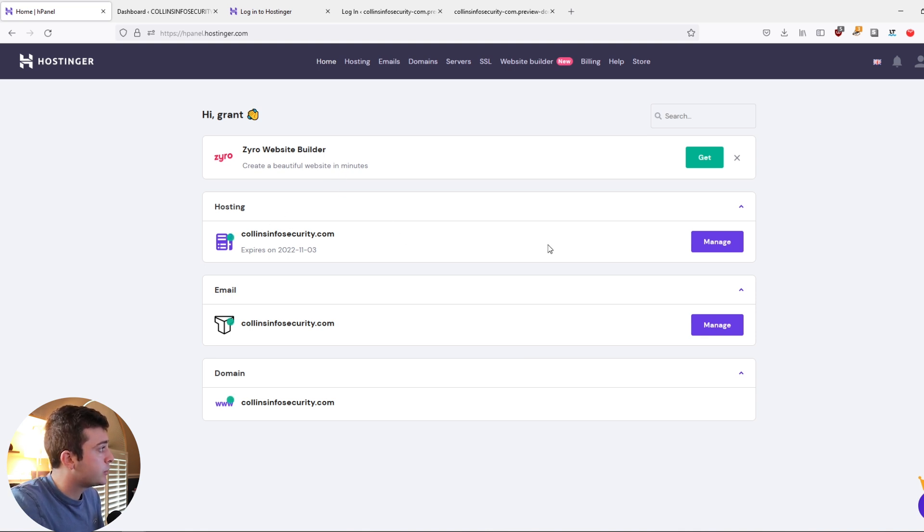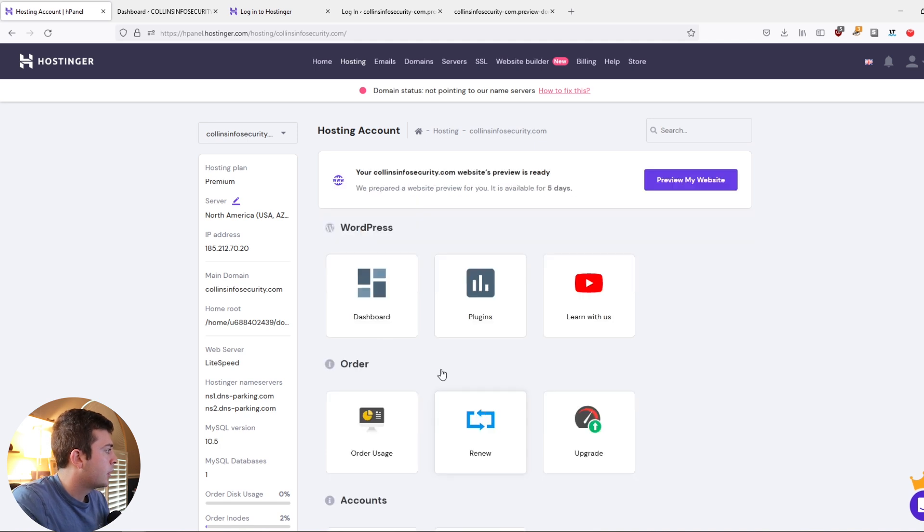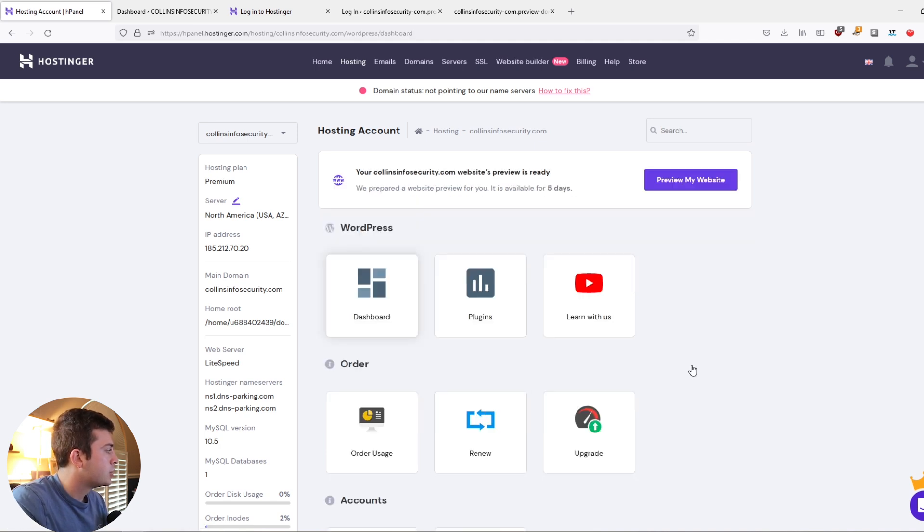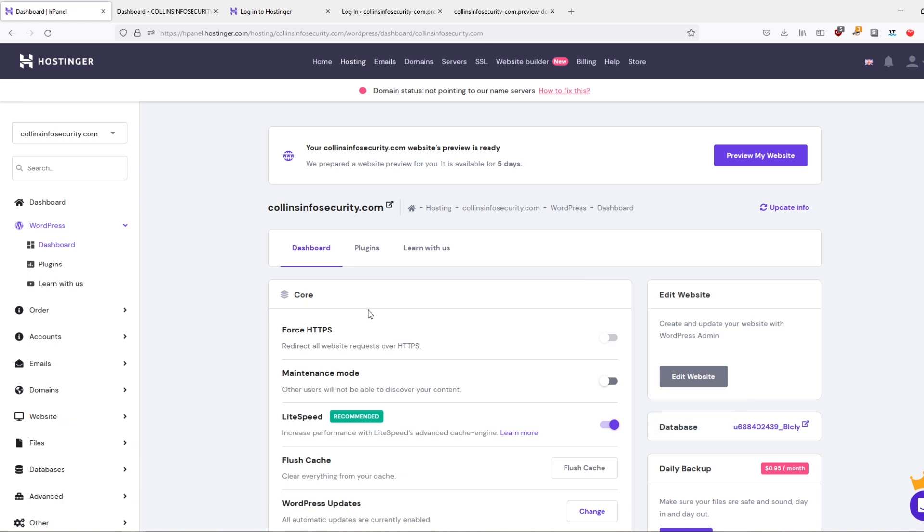But if we go into our hosting, click manage, and then go into our dashboard page, you're going to see an option that says force HTTPS, redirect all website requests to HTTPS. So go ahead and click that option once your SSL certificate has been installed. So yeah, like that, in a matter of minutes, we have a blog up and running if you followed along in today's video.